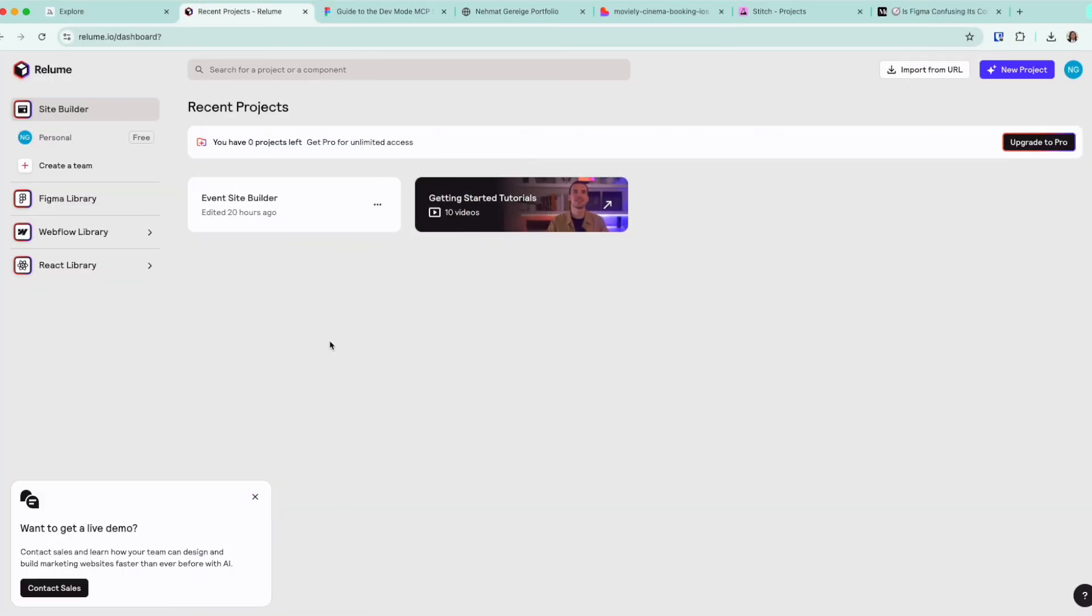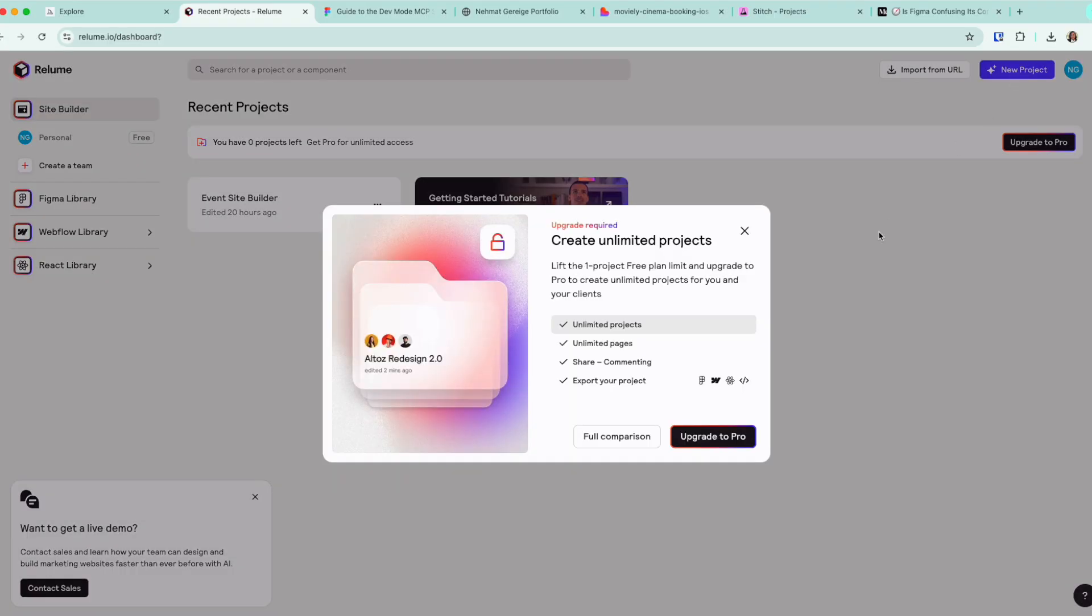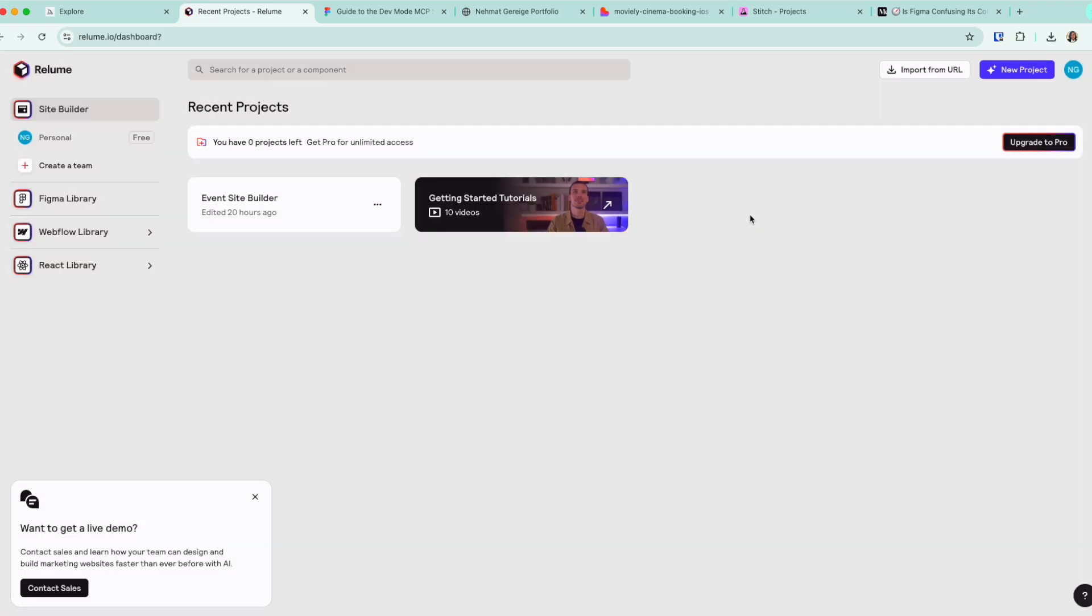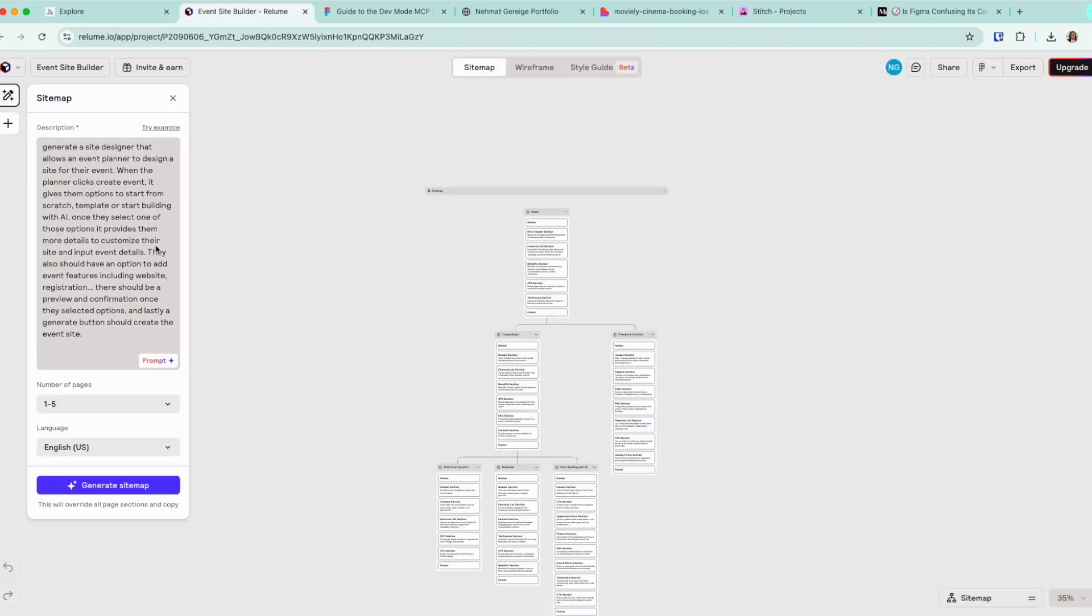The first tool I want to start looking at is Relume.io. So this is an AI tool that's very powerful, that allows you to generate projects. It gives you a lot of limitations before you actually go to pro.